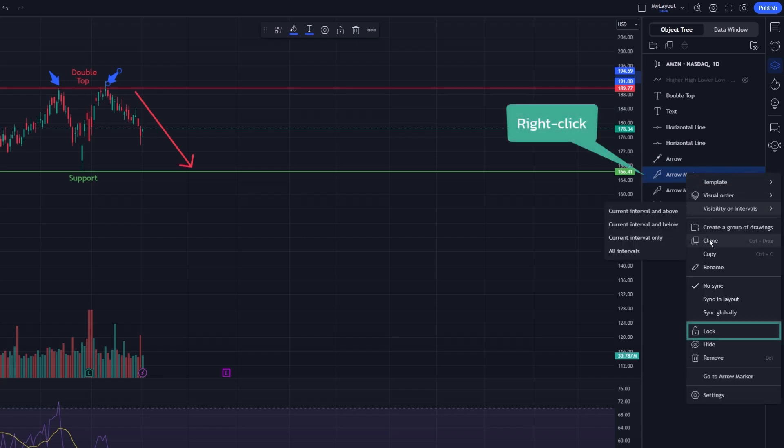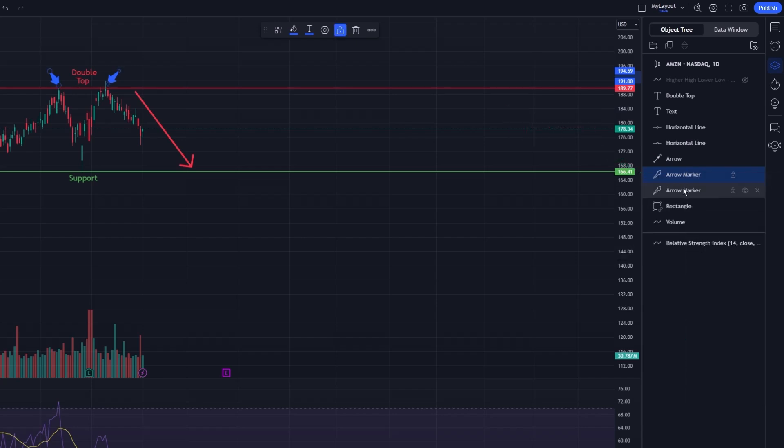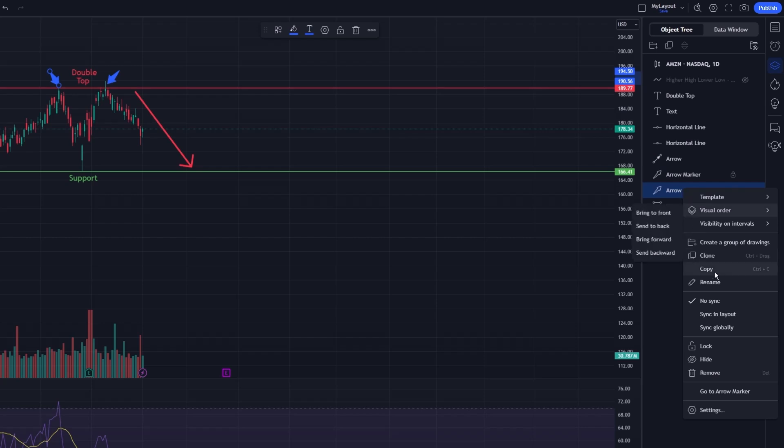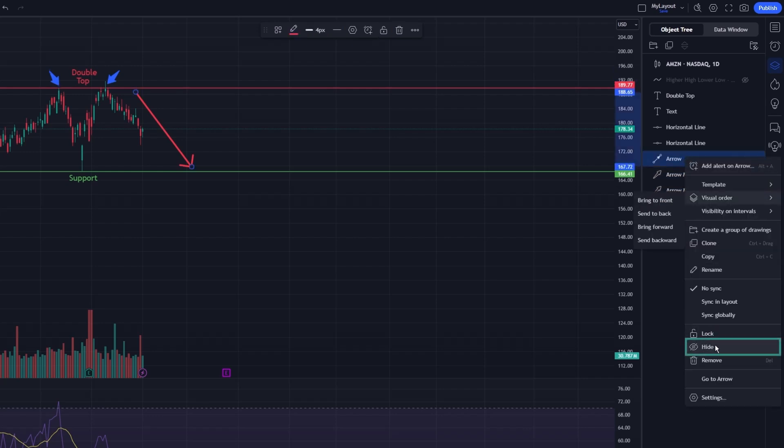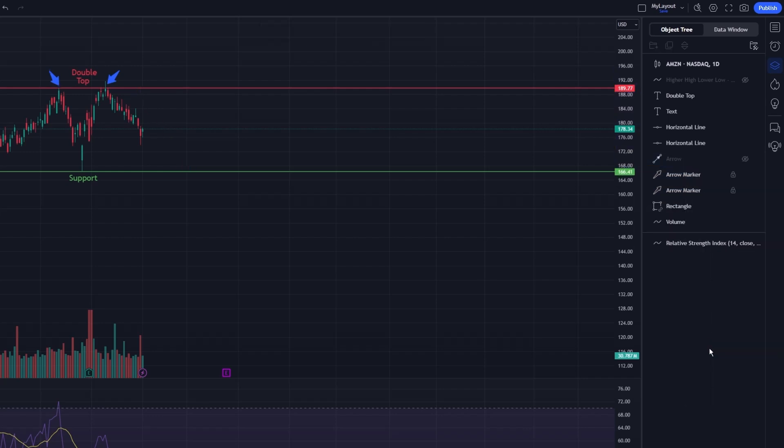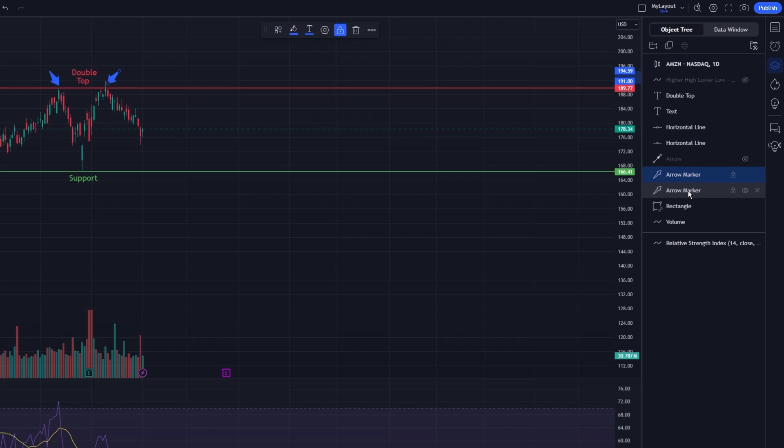The object tree also offers options for locking and hiding items. By right-clicking on an item, you can choose to lock it, preventing any accidental modifications. Alternatively, you can hide items from view, which can declutter your chart without permanently removing the drawings. This functionality is particularly useful when you need a clean workspace for a fresh analysis, but want to retain your previous annotations.